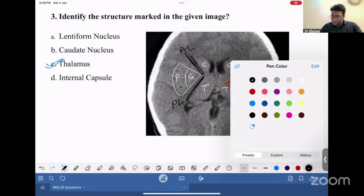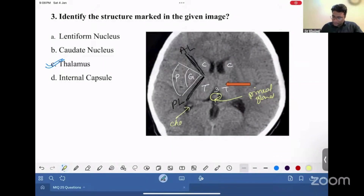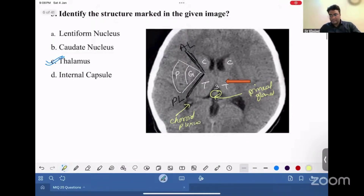What is this structure posterior to the third ventricle? This is your pineal gland. And what is this structure in the occipital horn of the lateral ventricle? This is your choroid plexus. So these are the different parts of the basal ganglia that you should remember.